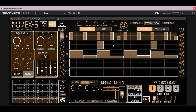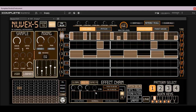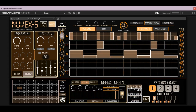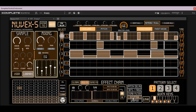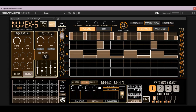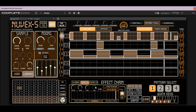Now we're going to look at the mod effects — these are kind of the real bread and butter. There are five different mod effects: we have pitch delay, a bit reducer and frequency shifter, comb filter, a glitch stutter, and a pitch warp effect. You'll see your controls for each one of these effects up here.